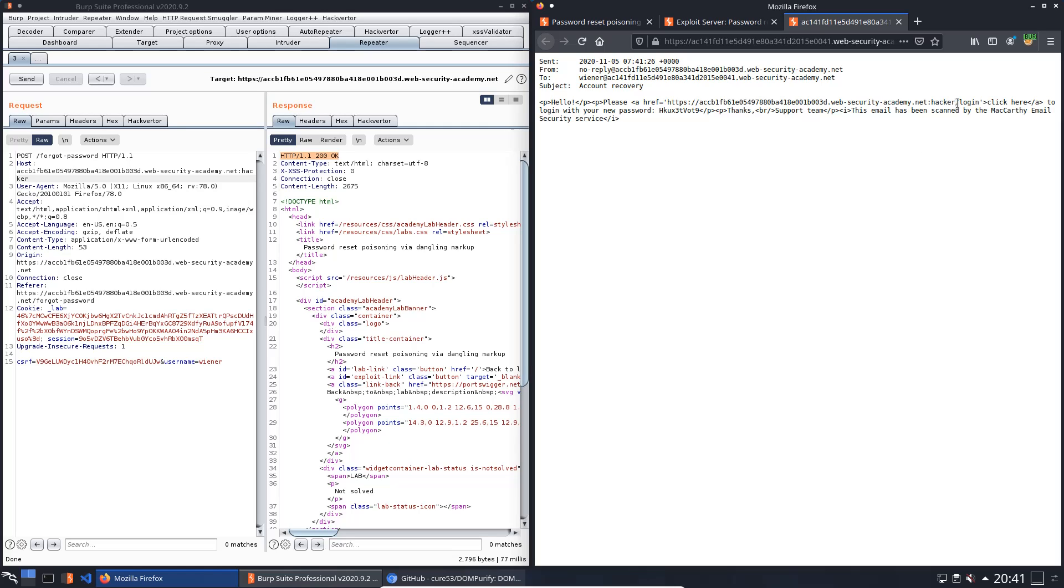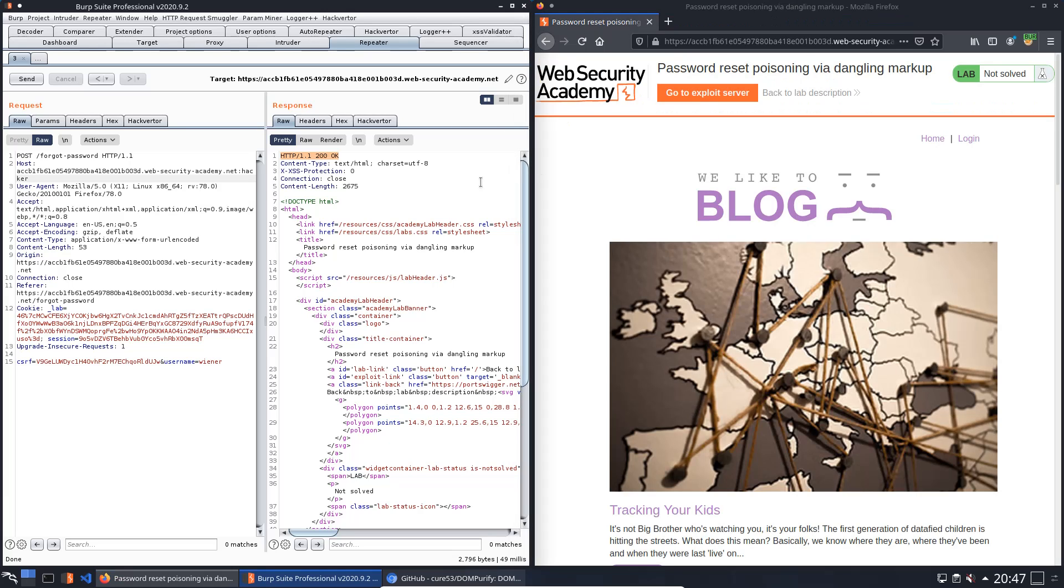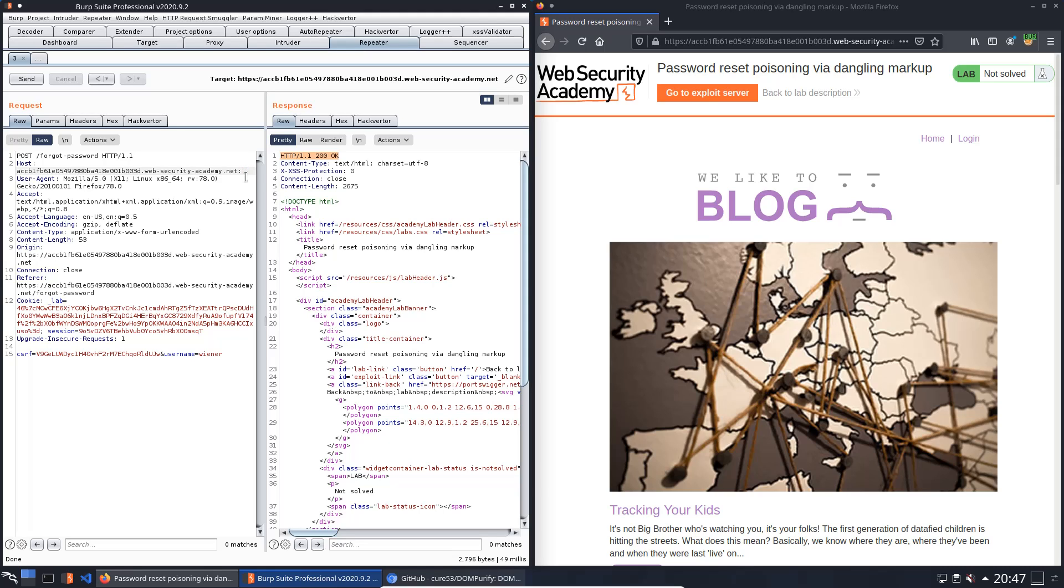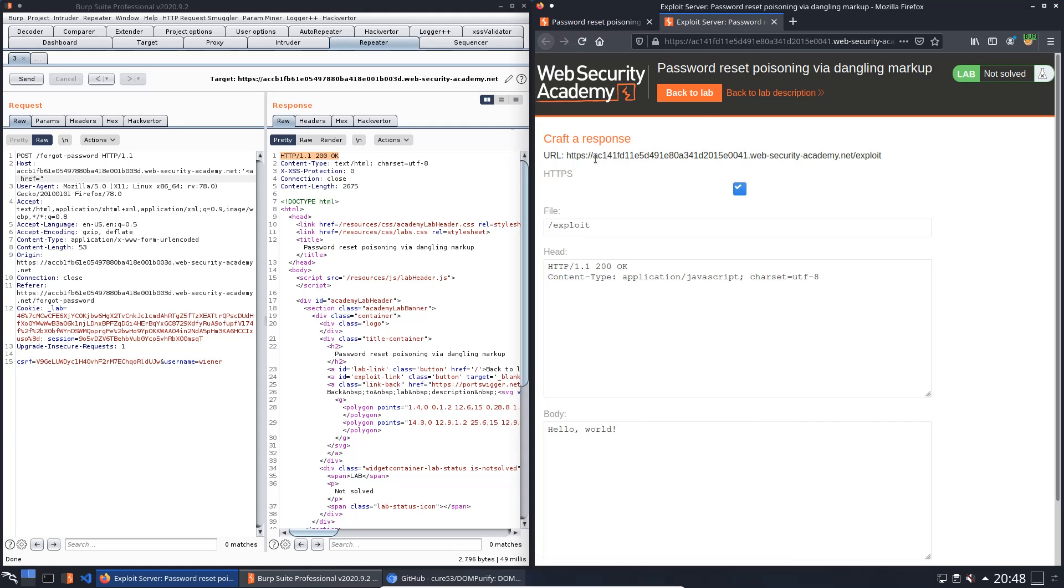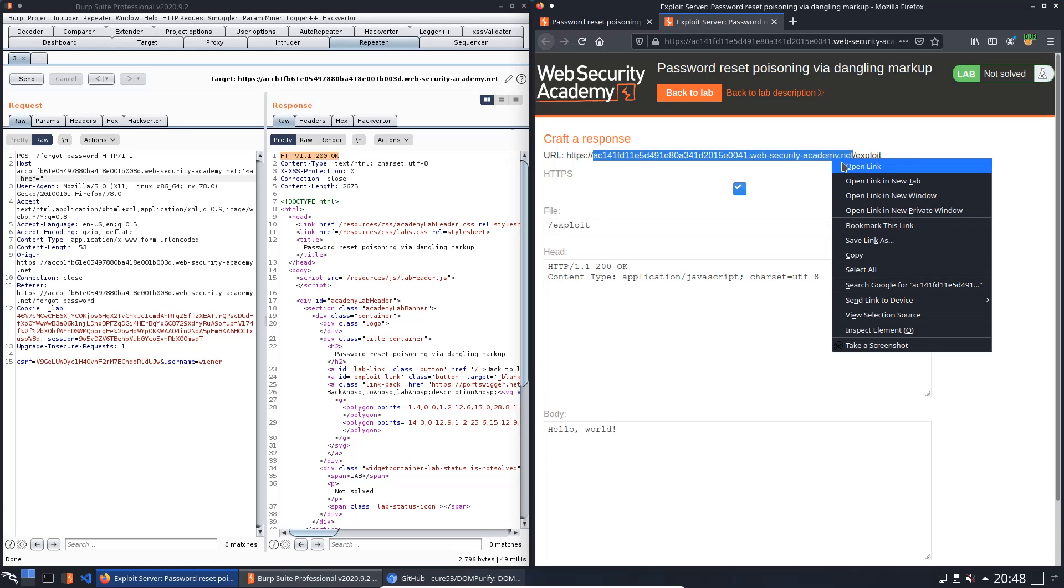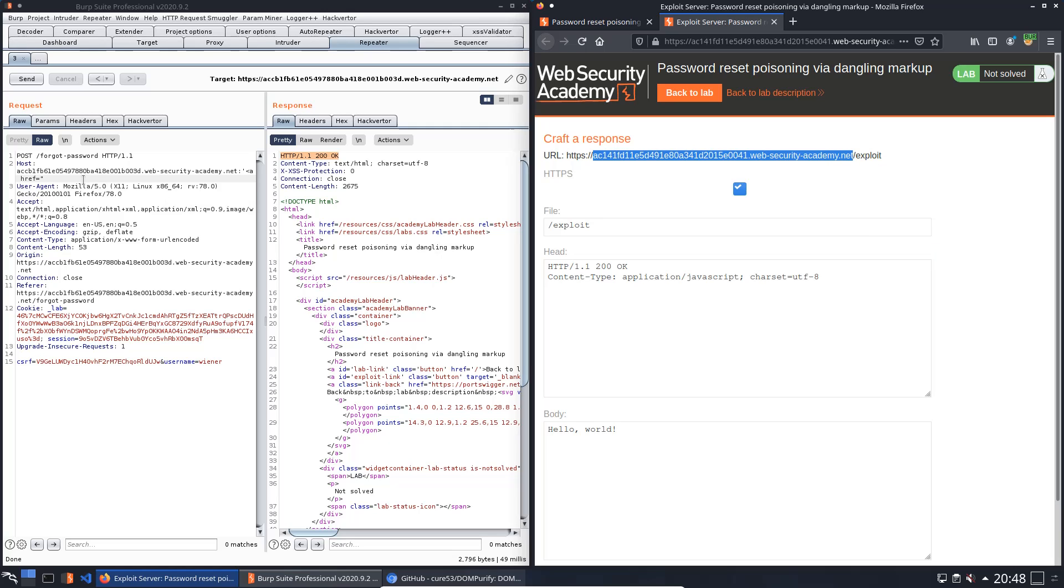Now we change the port number to an HTML href tag. Here we use the address of our exploit server. Copy the address without the slash and exploit, then paste it with a question mark.